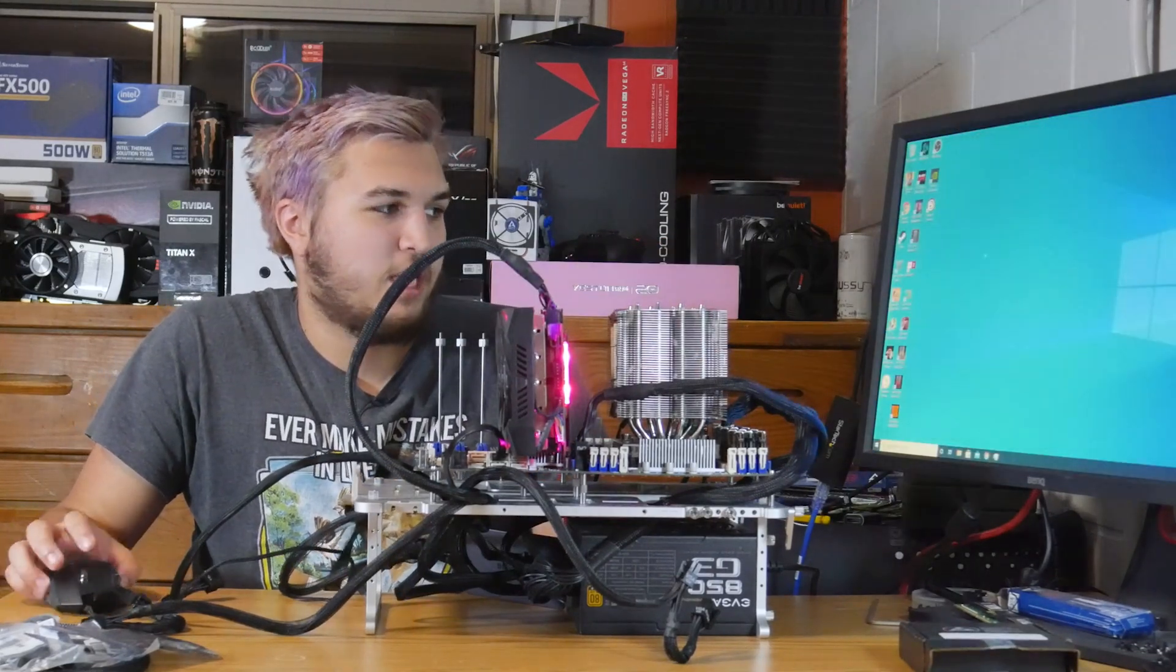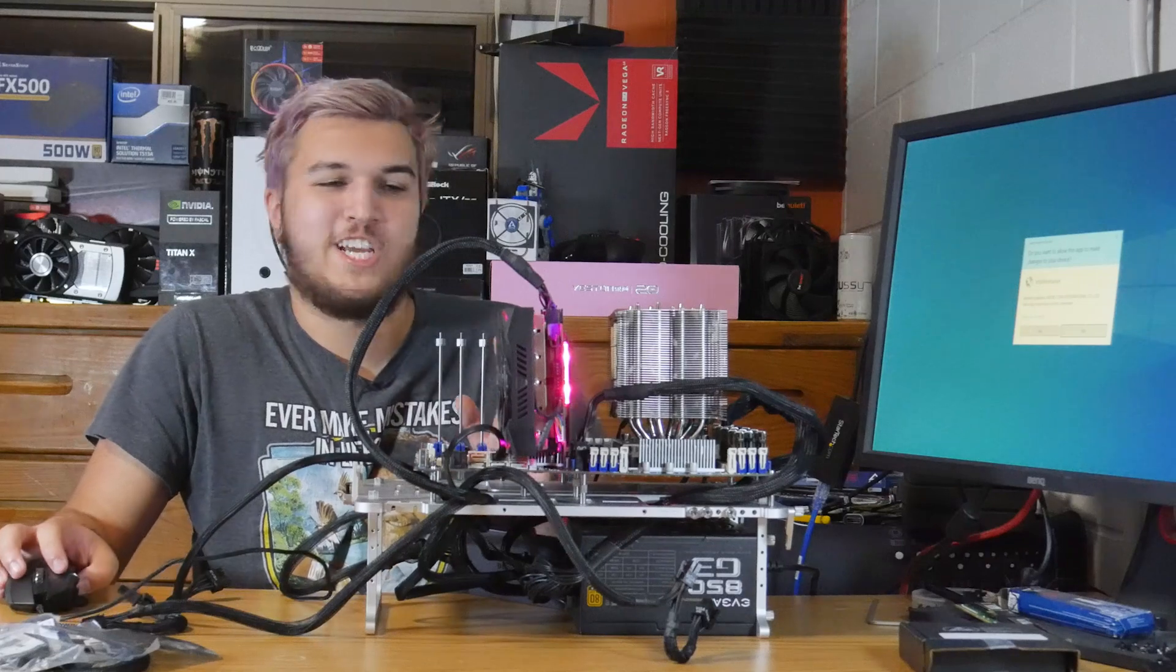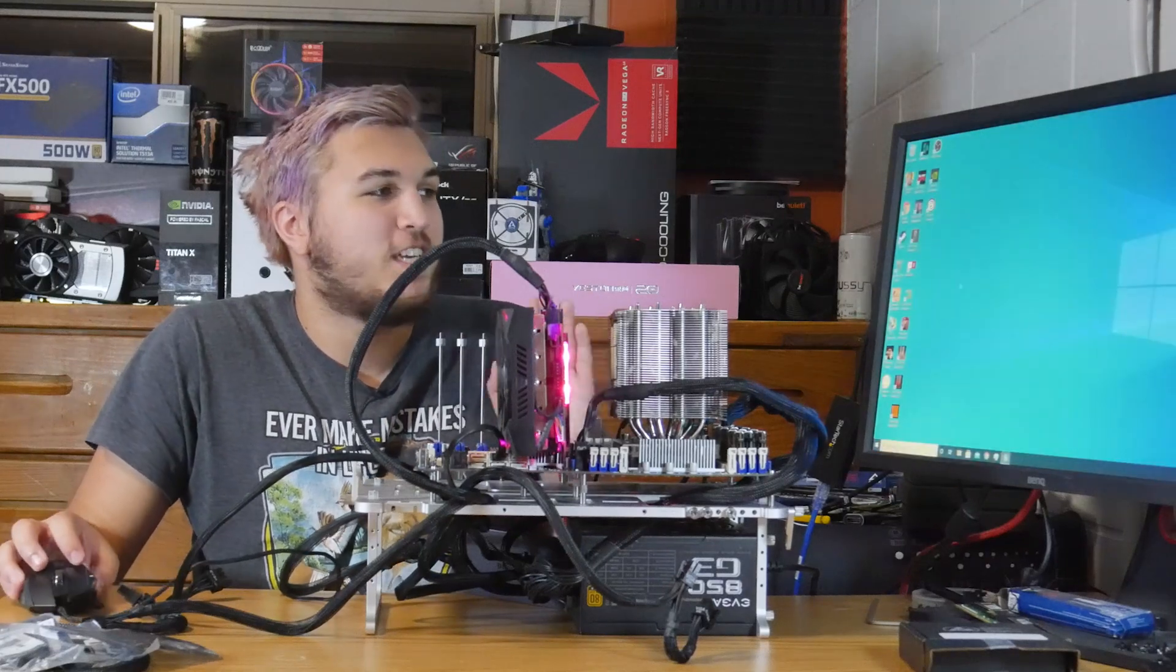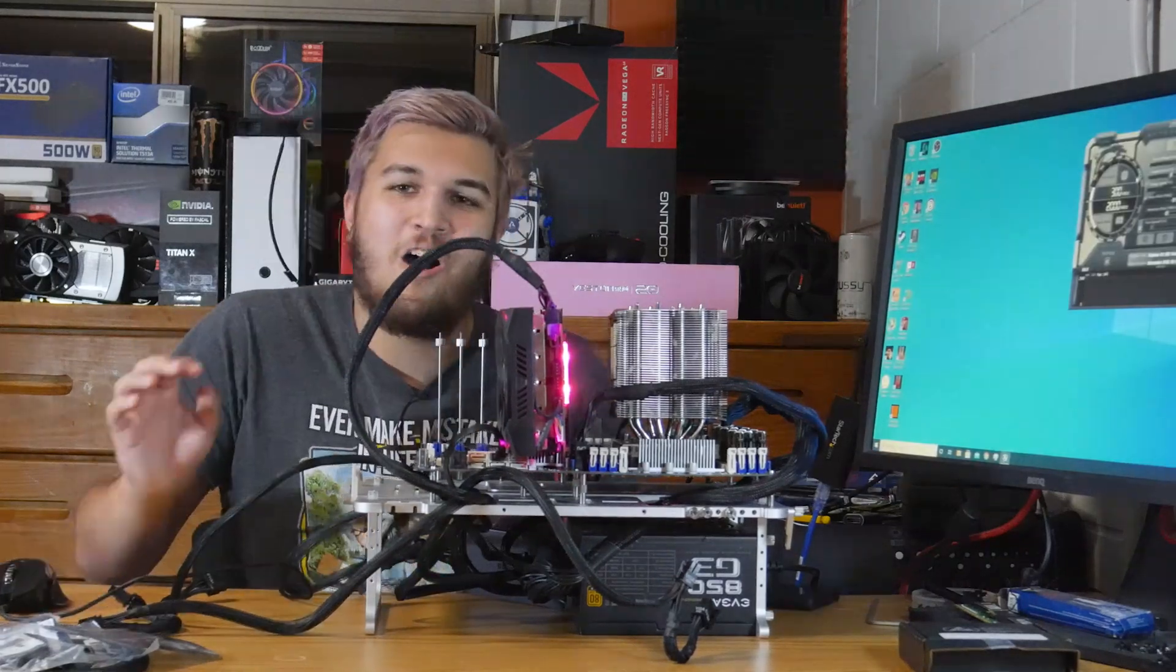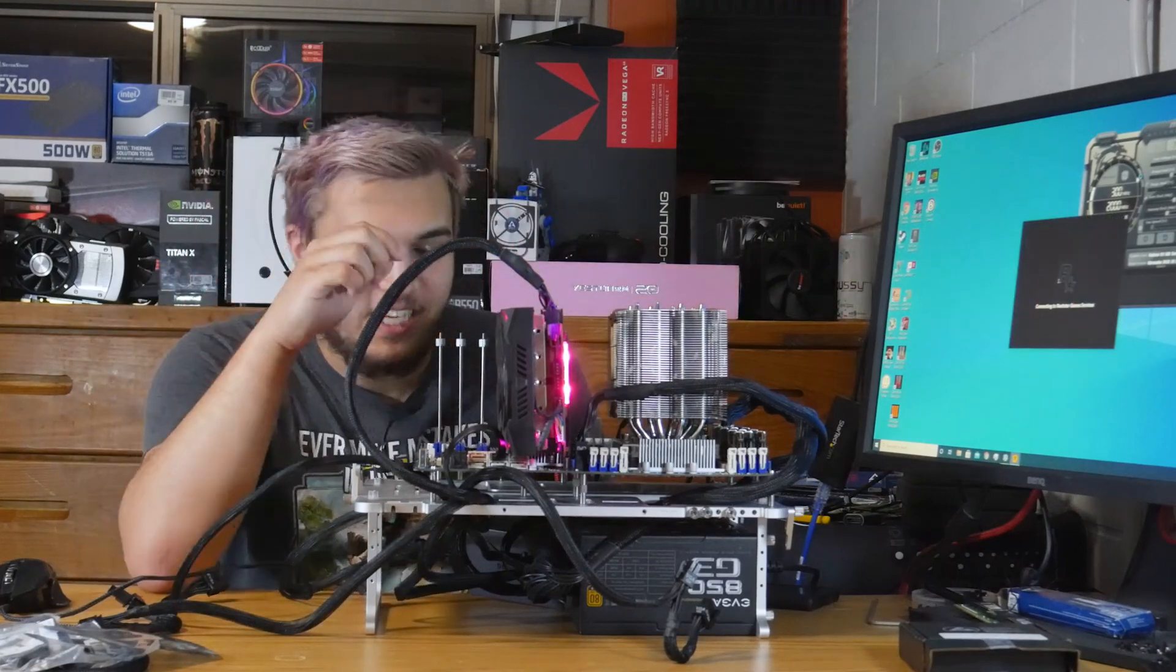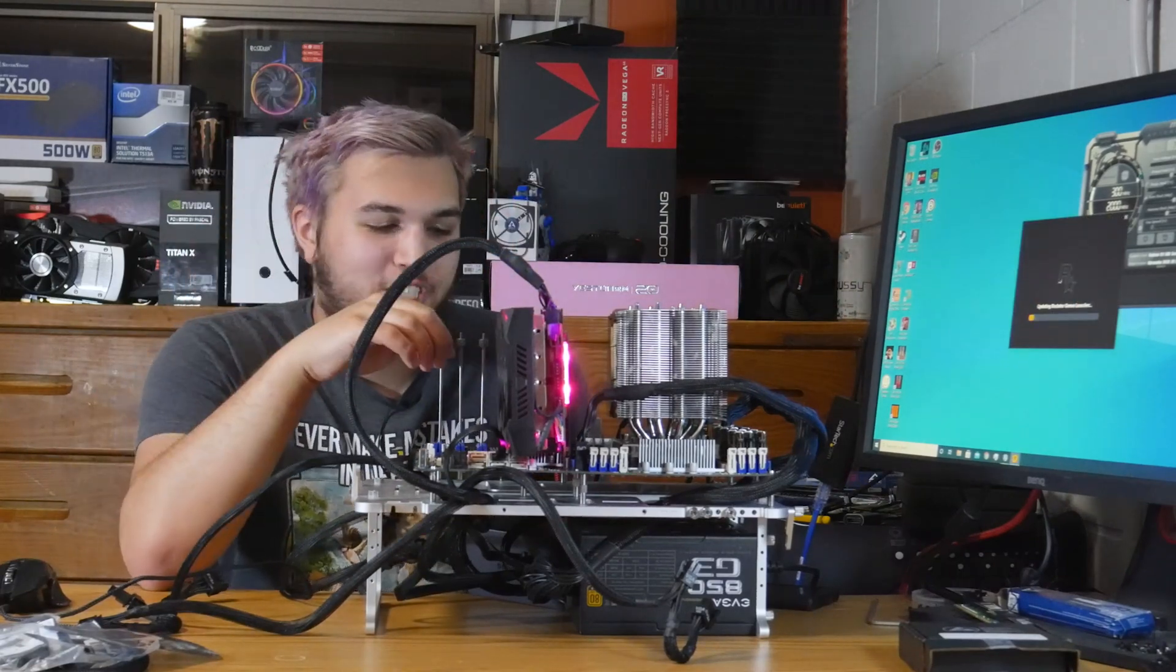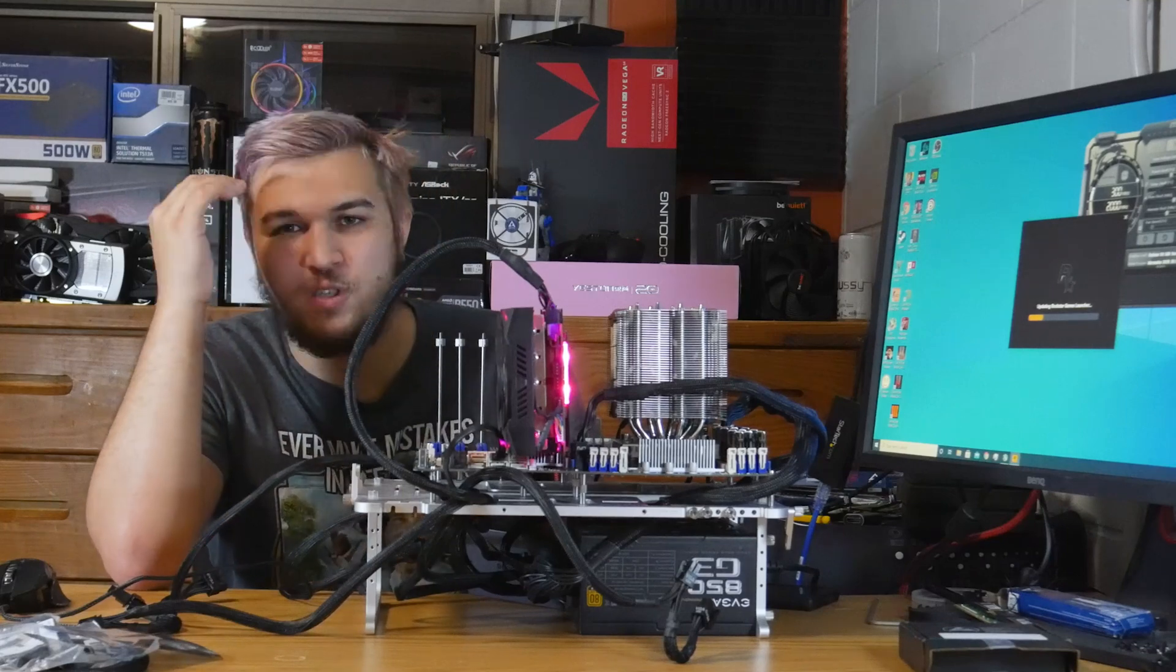Okay, real quick, I want to test like one game. I want to do a whole video testing games and stuff on this thing, but I want to test one game real quick. Oh, man, I'm so excited. Guys, again, please stay subscribed if you want to see more on the CPU. 20 cores.